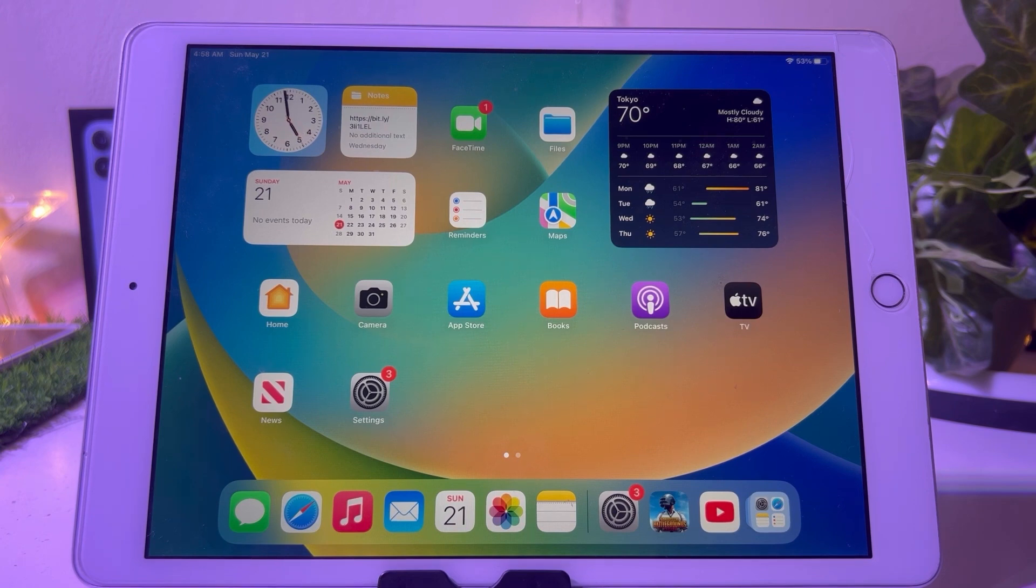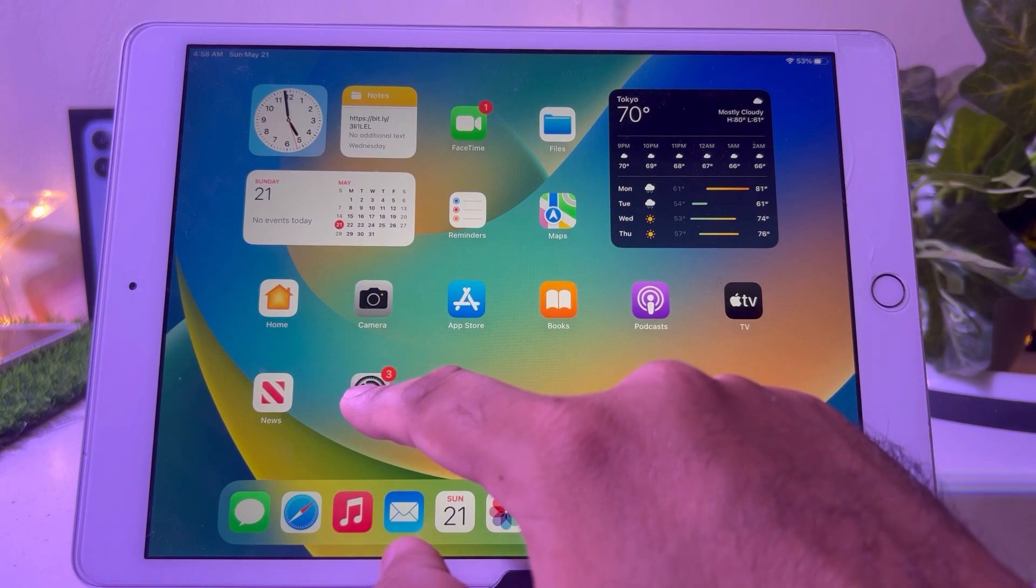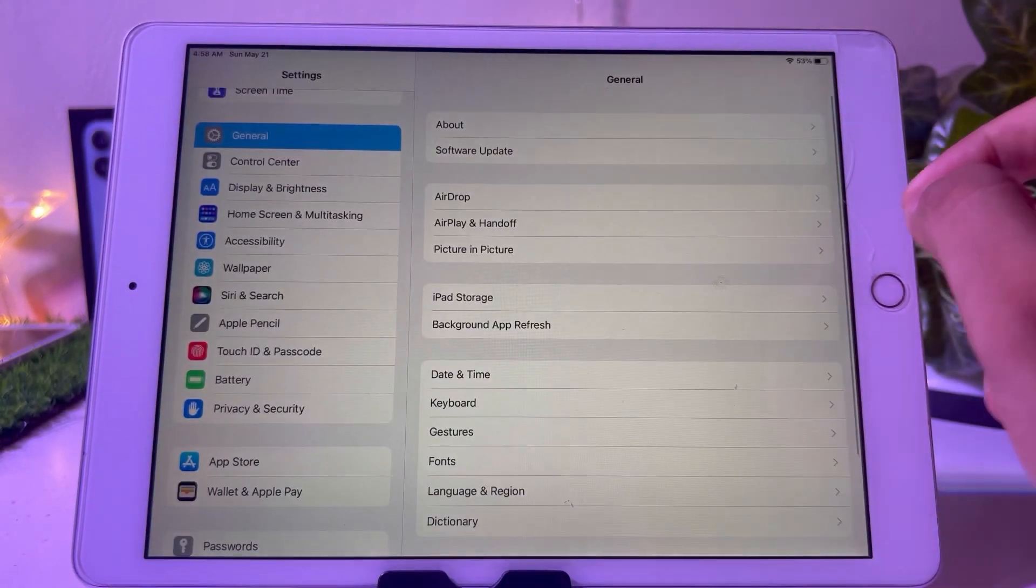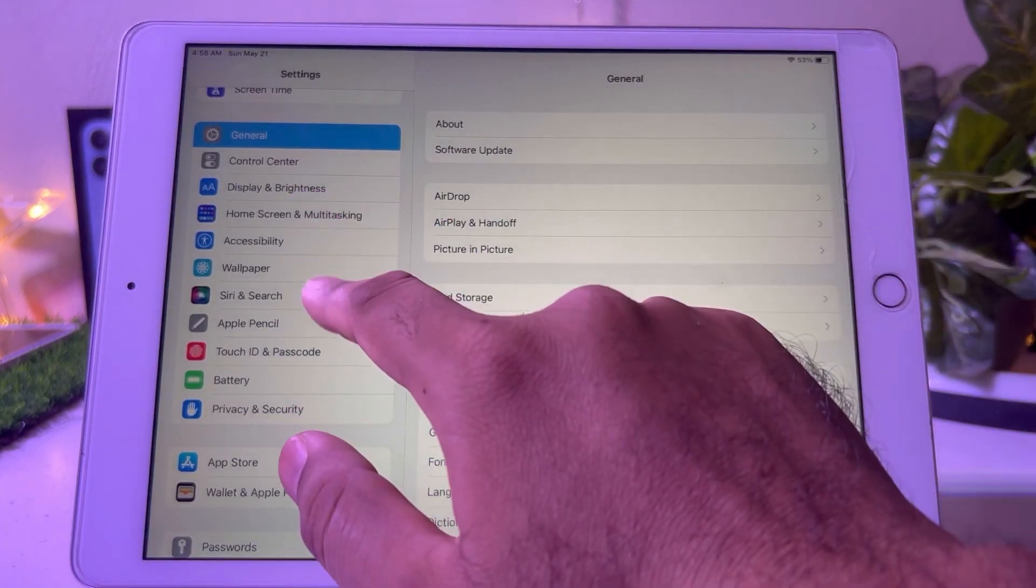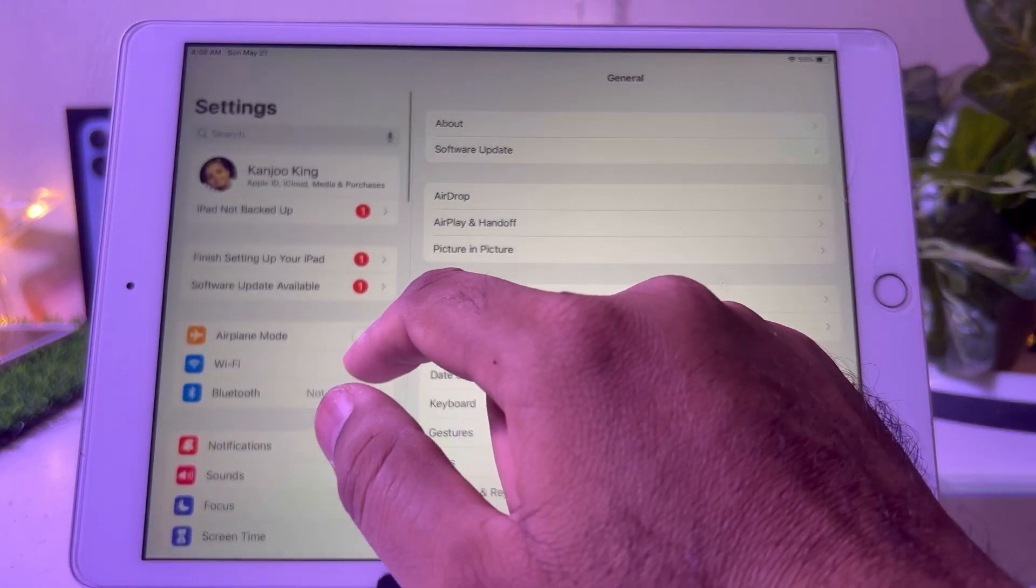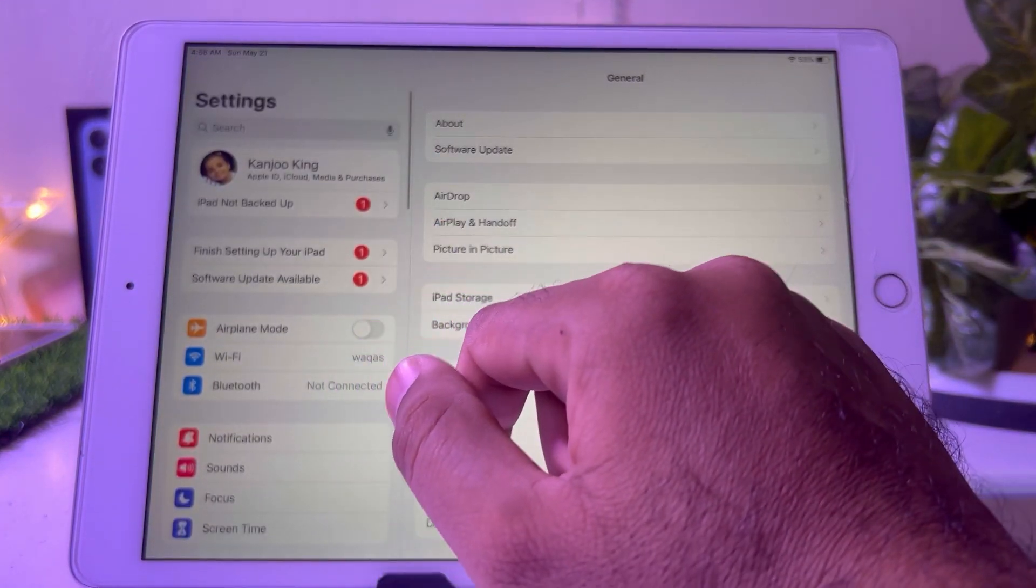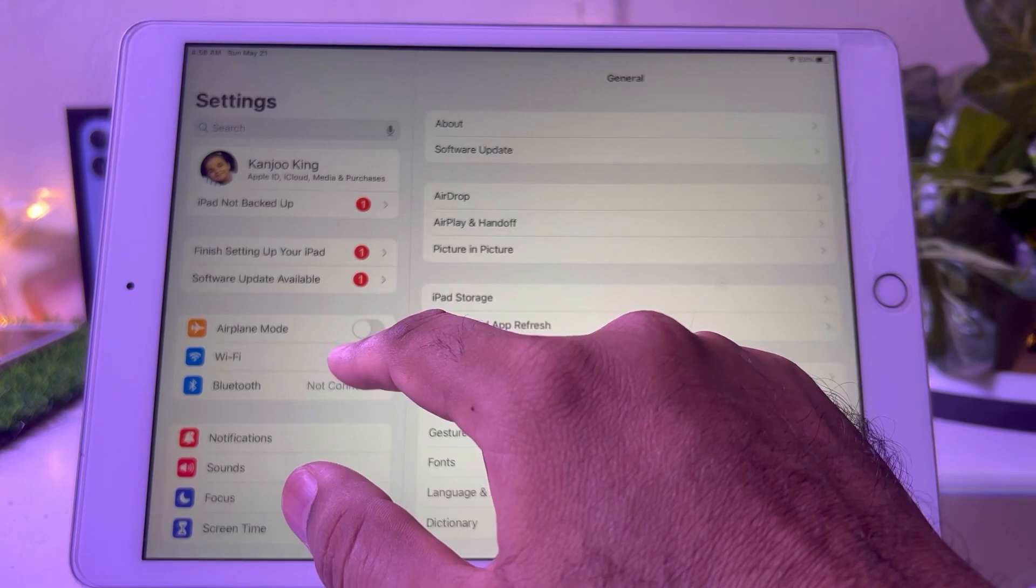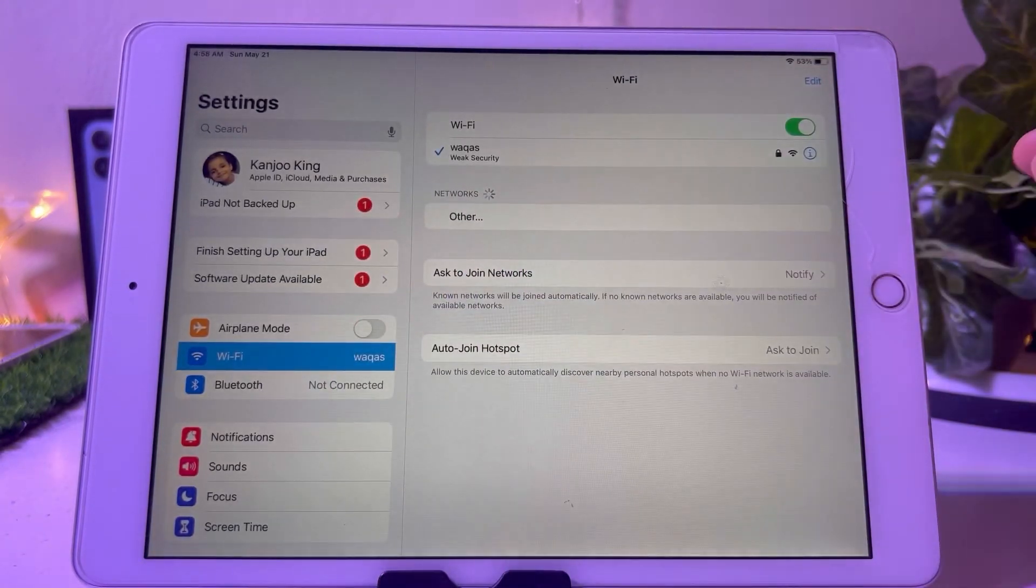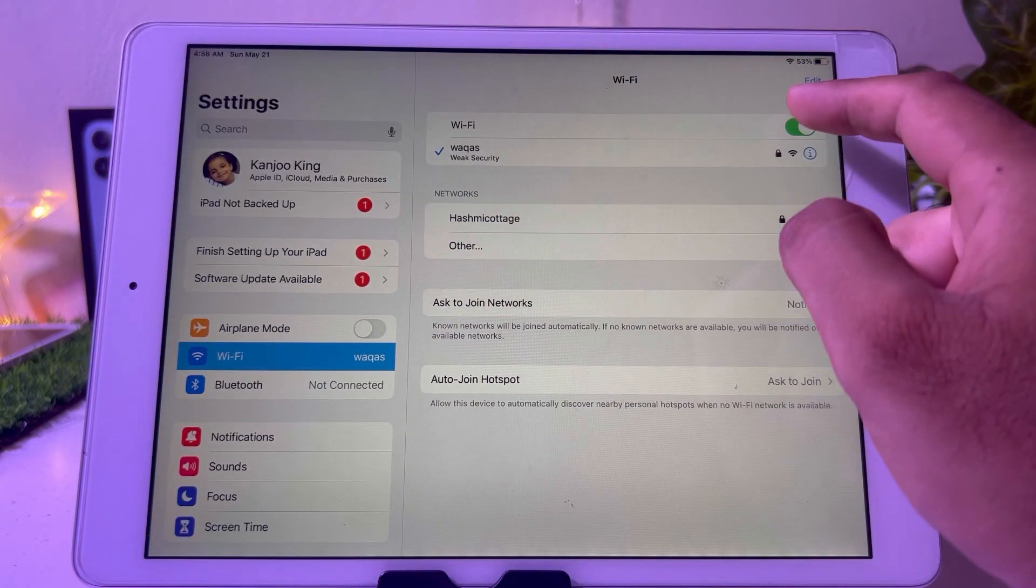First solution is open Settings. In Settings you need to scroll down and find Wi-Fi. You can see it appears on screen. Turn off Wi-Fi.